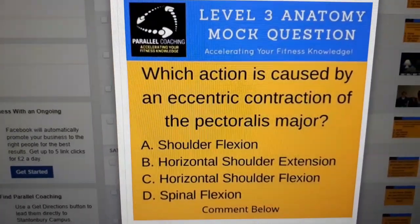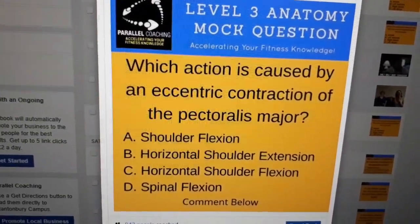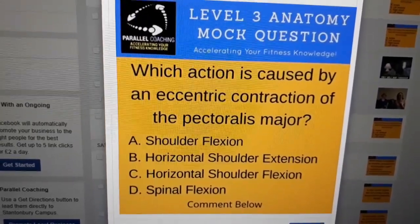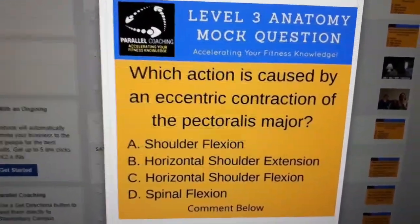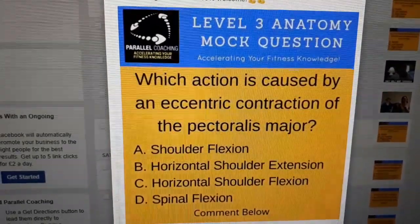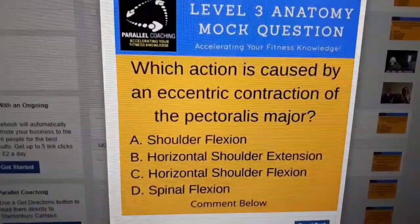Looking at the answer options: A is shoulder flexion, B is horizontal shoulder extension, C is horizontal shoulder flexion, and D is spinal flexion. We can eliminate spinal flexion because we know the pecs are to do with the shoulder. Shoulder flexion is where you go from having your hands down by your side and lift to a frontal raised position all the way overhead — that's not the action we were talking about. So it's not shoulder flexion either.